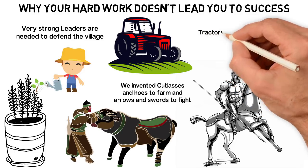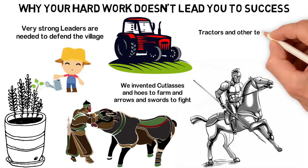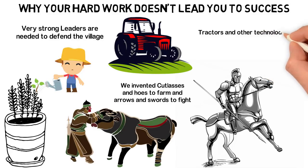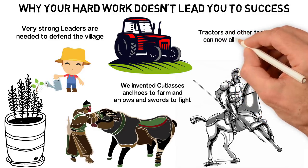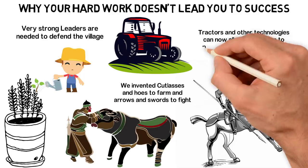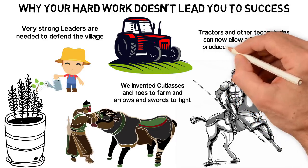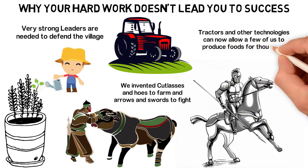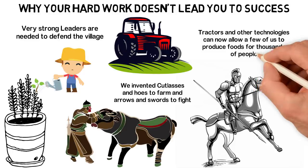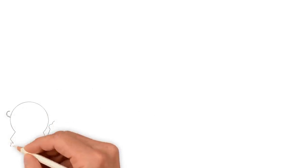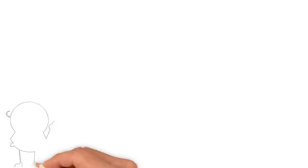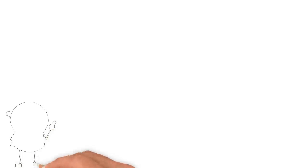About 200-250 years ago, however, we discovered even more advanced technologies we could use to farm. Now, we have tractors and other technologies that could allow a few of us to produce the food for thousands of people. We call this the agricultural revolution and it should make us work less.